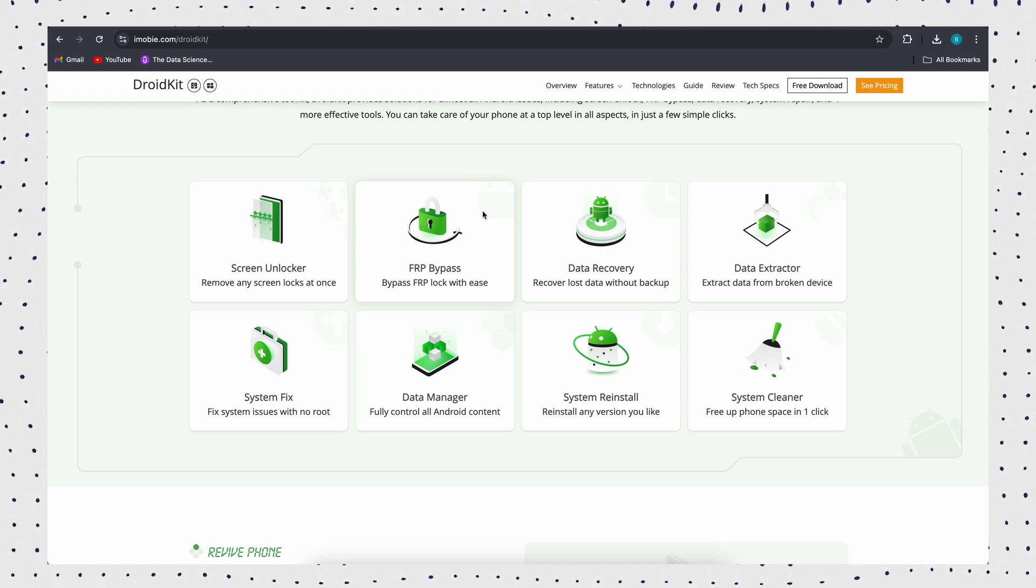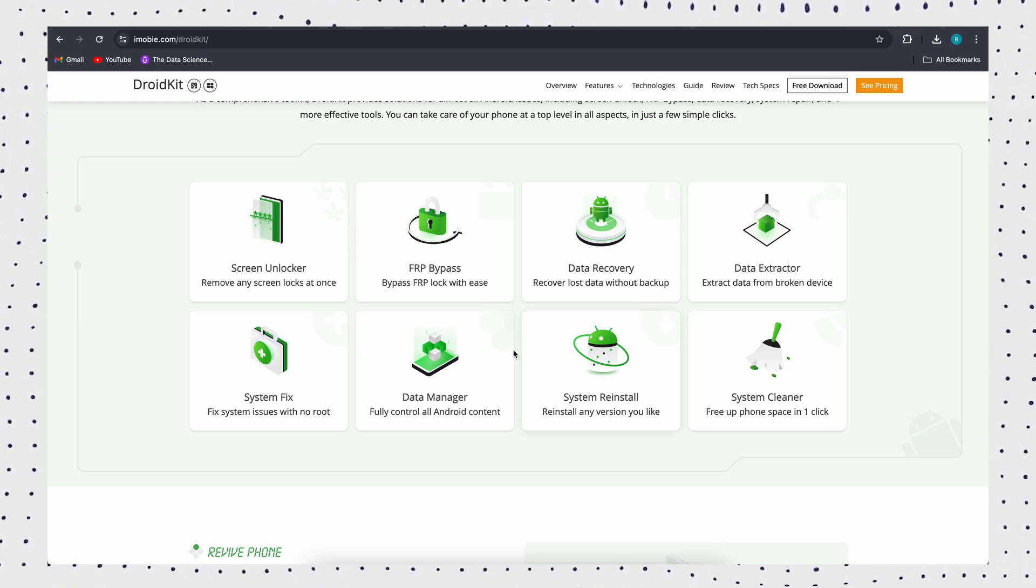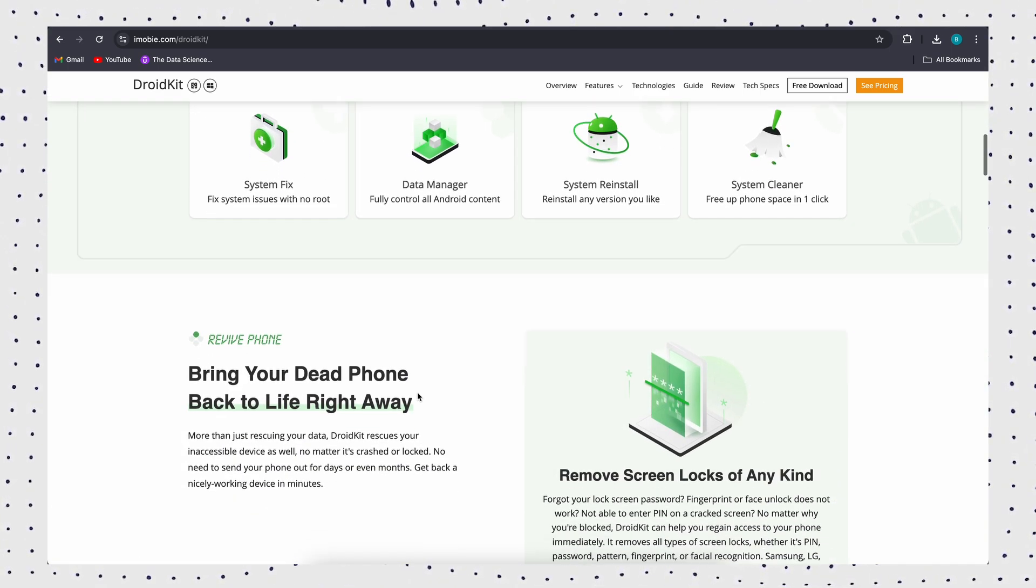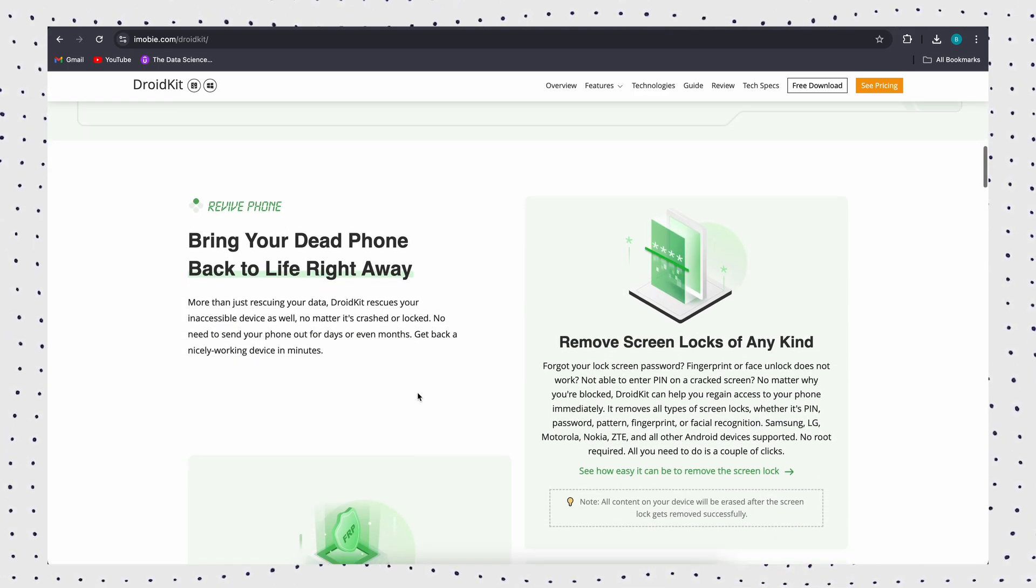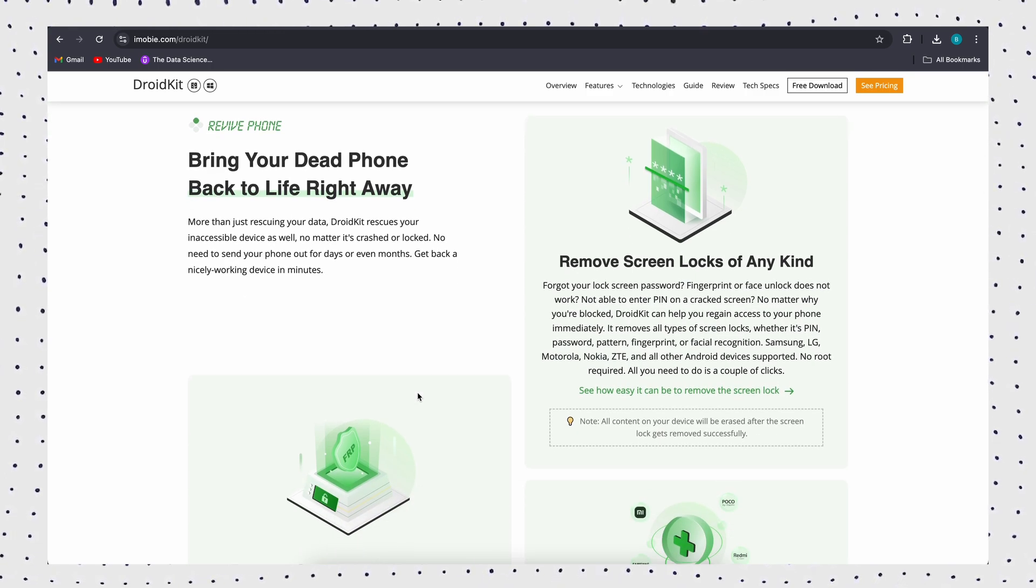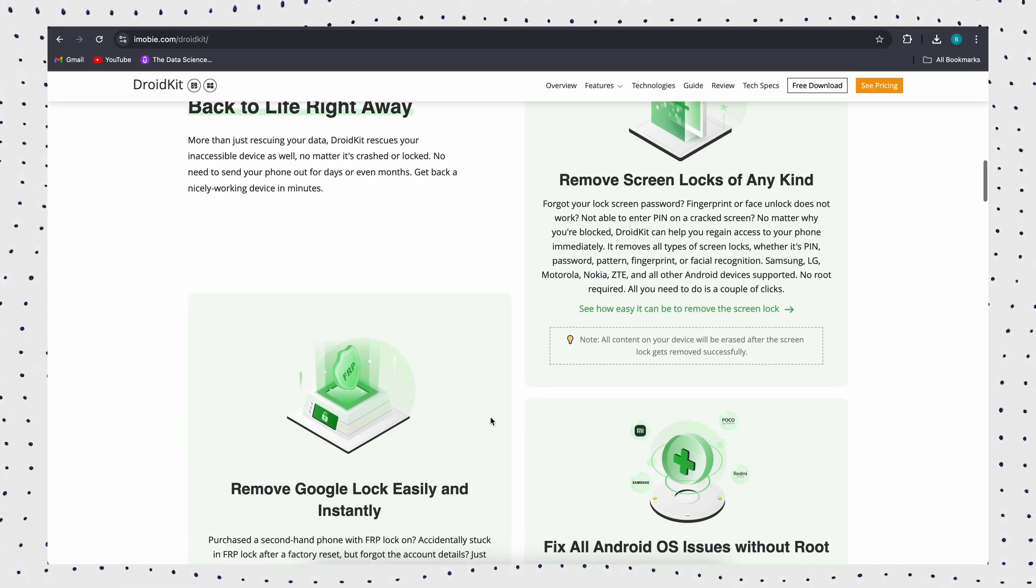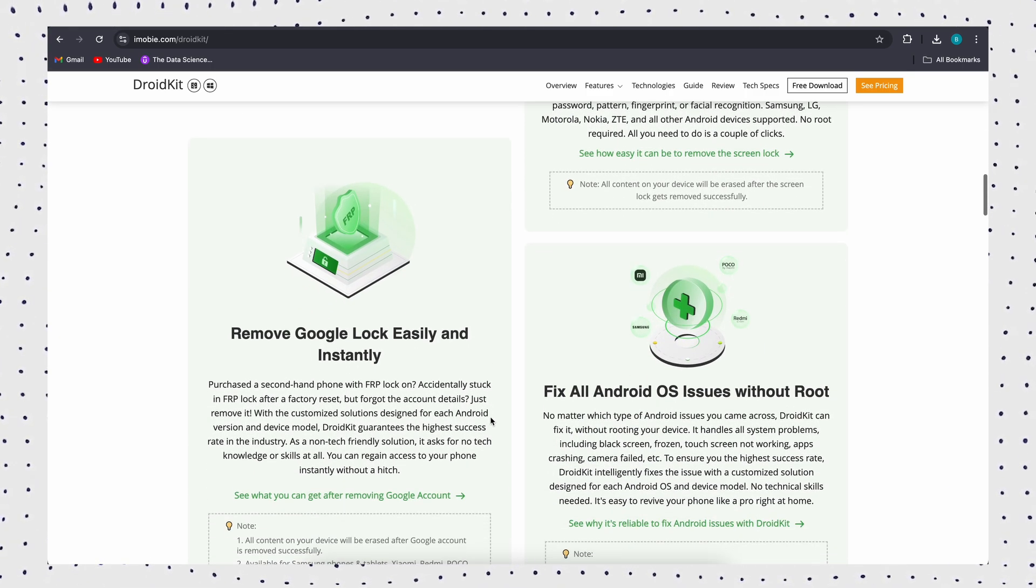It also supports you to solve various Android device problems such as screen lock, system repair, data recovery, etc. Let me show you step-by-step how to bypass Google Lock via DroidKit.